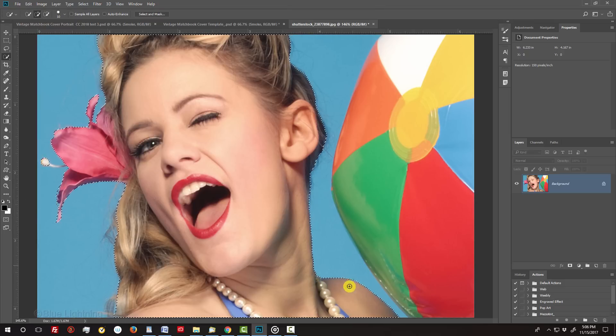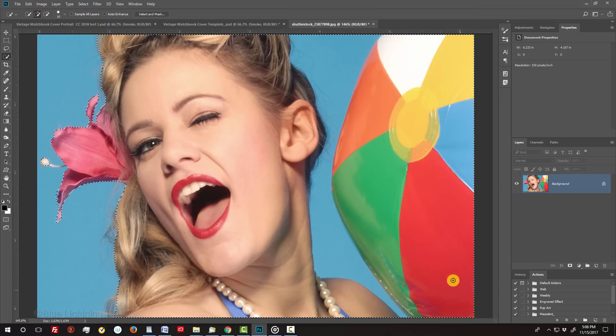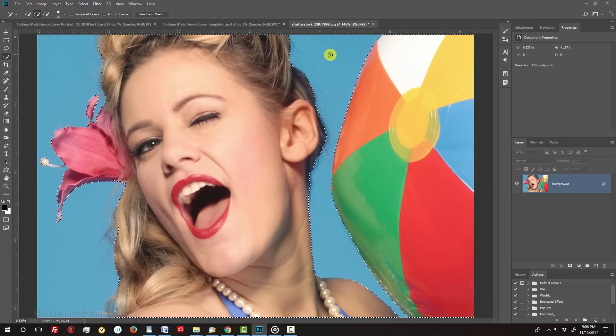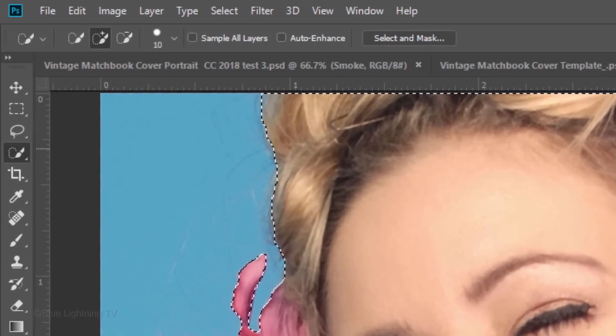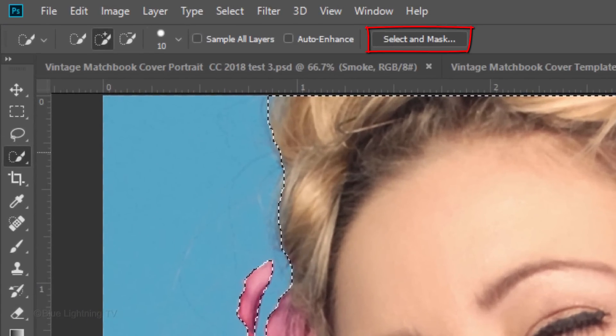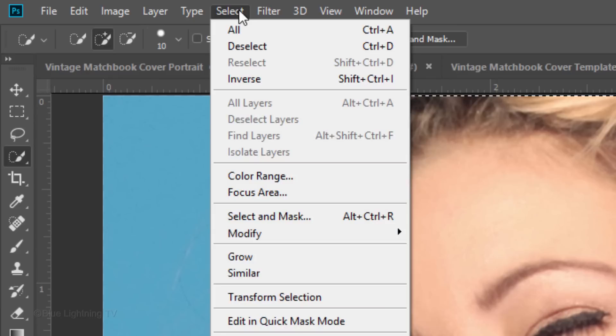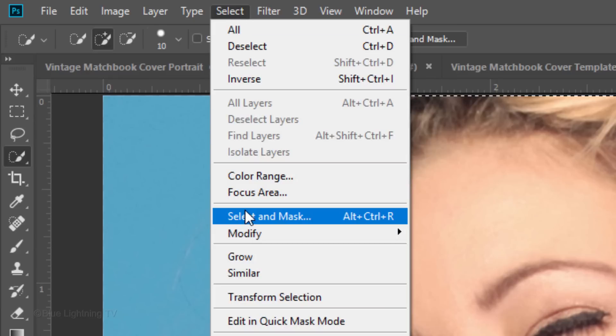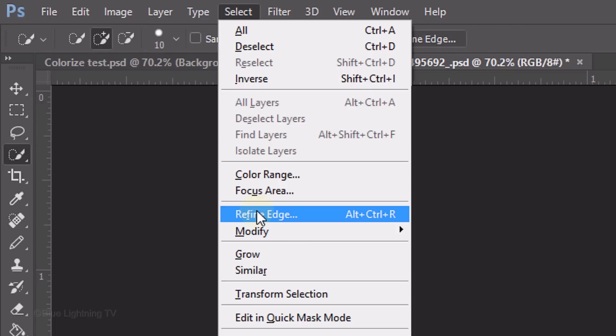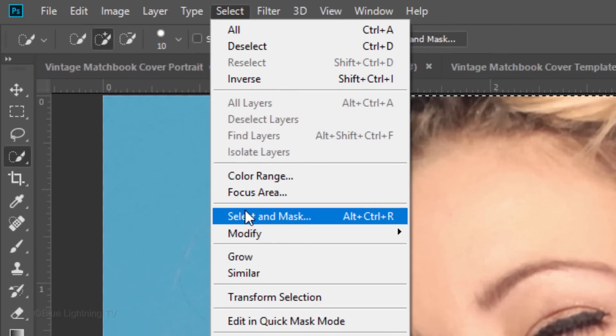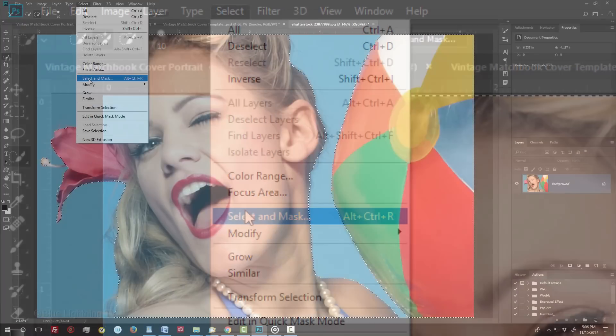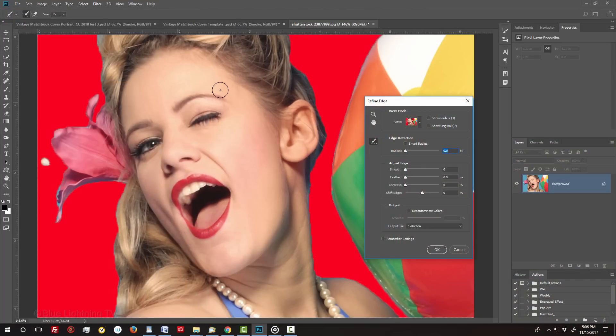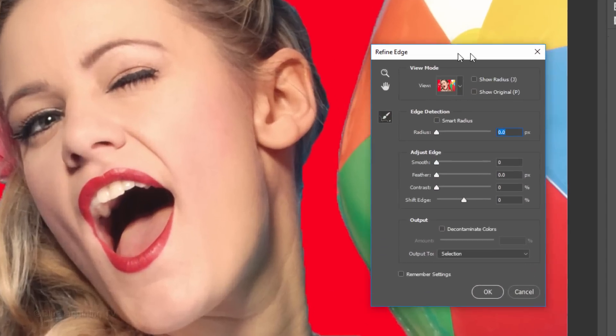If you're using version CC 2015.5 or later, click the Select and Mask button or go to Select and Select and Mask. If you're using an earlier version, click Refine Edge. I did in-depth tutorials on both filters, so if you'd like to watch them, I provided their links as well. If you want to use Refine Edge instead of Select and Mask, Shift-click Select and Mask and the Refine Edge filter will open.